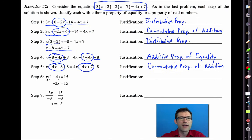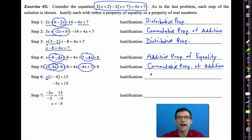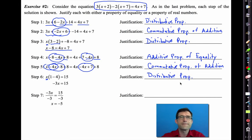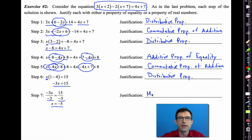Then we took x − 4x and factored an x out — that is again the distributive property. And finally, we're at −3x = −15. We divide both sides by −3, which is the multiplicative property of equality, since dividing by −3 is equivalent to multiplying by −1/3.